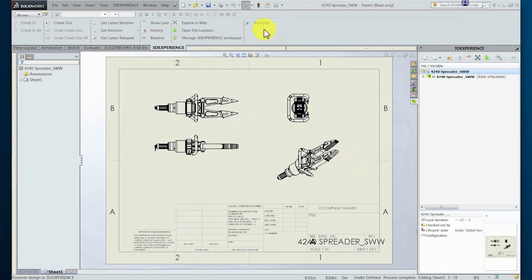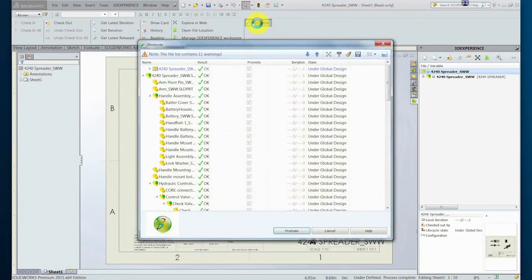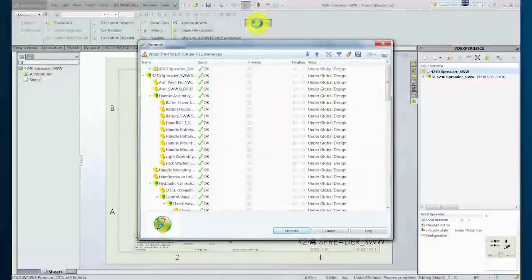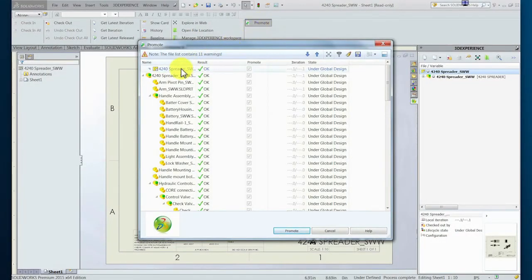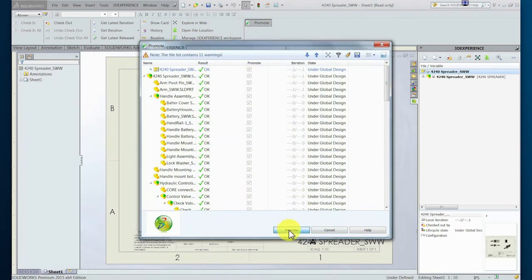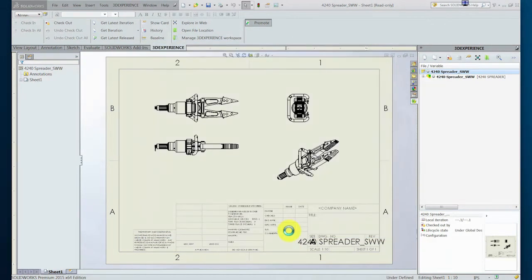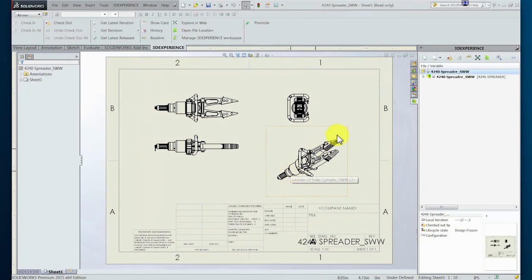With the design and drawing now complete and available for others to access, the designer now decides to promote the data to the next state for review. One of the fundamental functions of the lifecycle states is control of who can access specific data and how they can manipulate it. Since the design is promoting from the drawing, the system attempts to promote the related assembly and subcomponents as well.